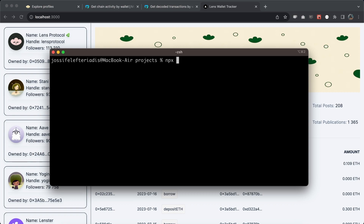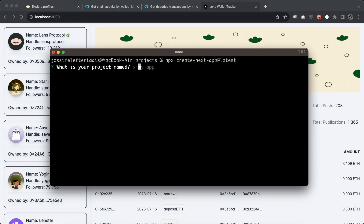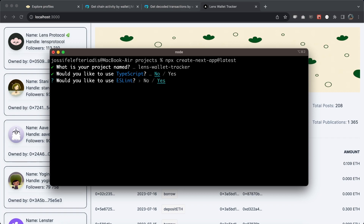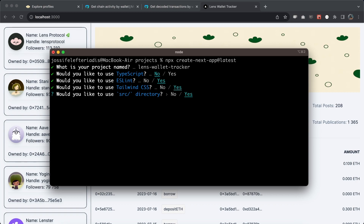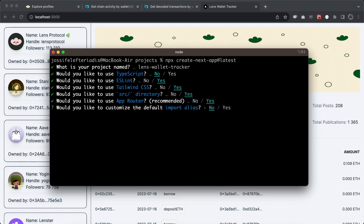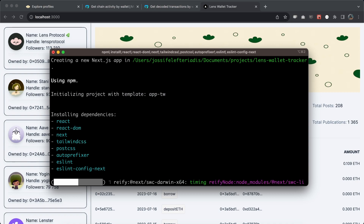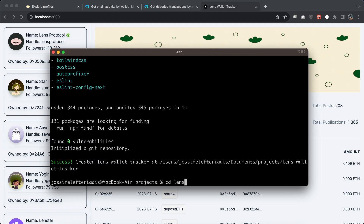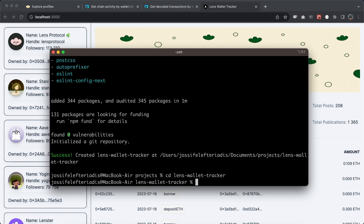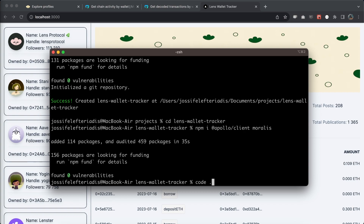Run npx create-next-app with latest. We're going to name our application lens-wallet-tracker and choose the settings Next.js provides — no TypeScript, yes to ESLint, Tailwind CSS, src directory, the App Router, and no on the import alias. Once it's done, cd into that folder, install two dependencies — the Apollo Client and Moralis — and then open the project in Visual Studio Code.